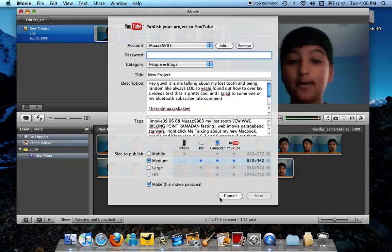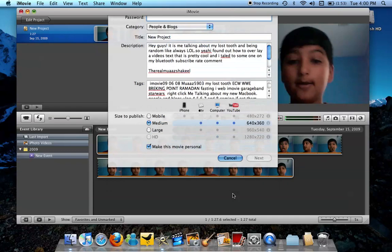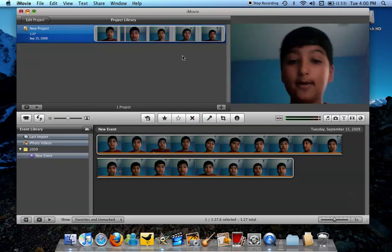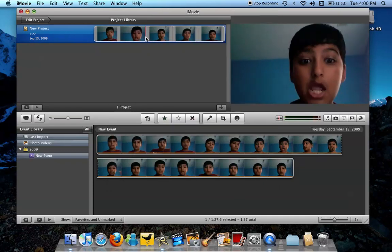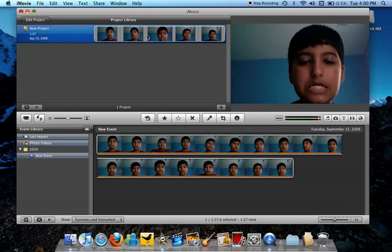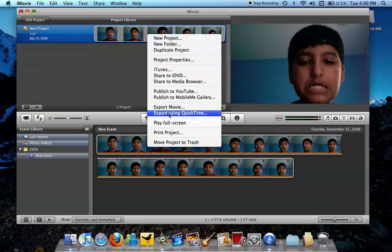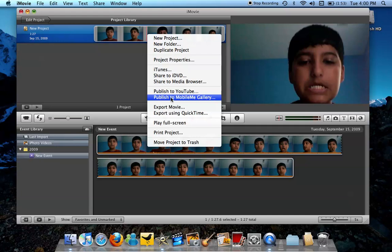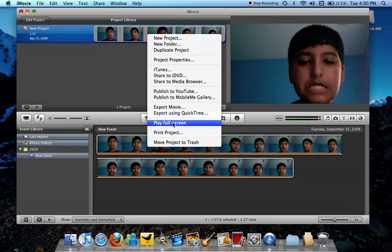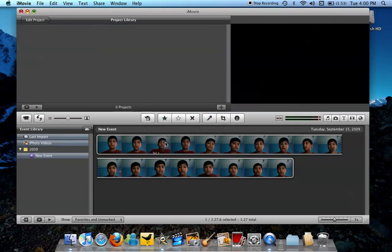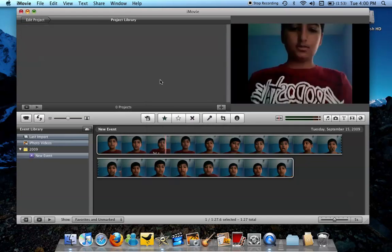Otherwise, yeah that's basically it. I'm going to delete this project too because I do not need it anymore. And also, thanks for watching this video and remember to subscribe, rate, and comment. See you guys next time.